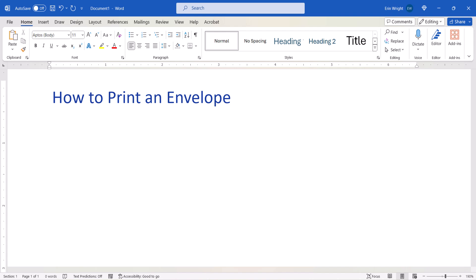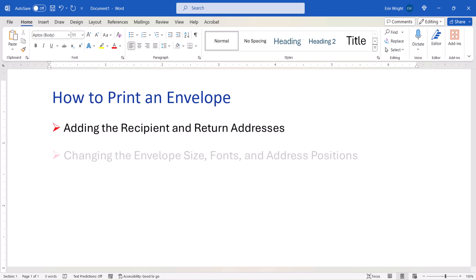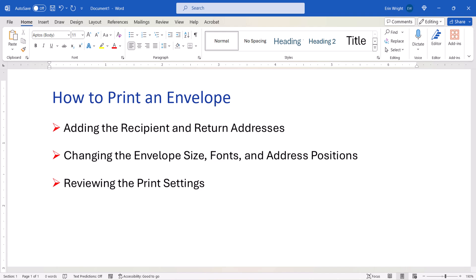These steps include adding the recipient and return addresses, changing the envelope size, fonts, and address positions, and reviewing the print settings.